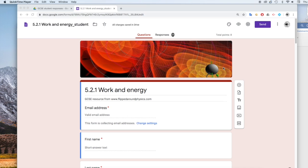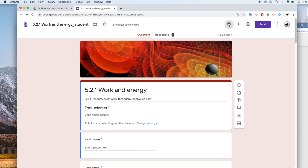I've jazzed it up a little bit. So I've changed by clicking on this icon here, you can change the colour, and I've put an image at the top here.